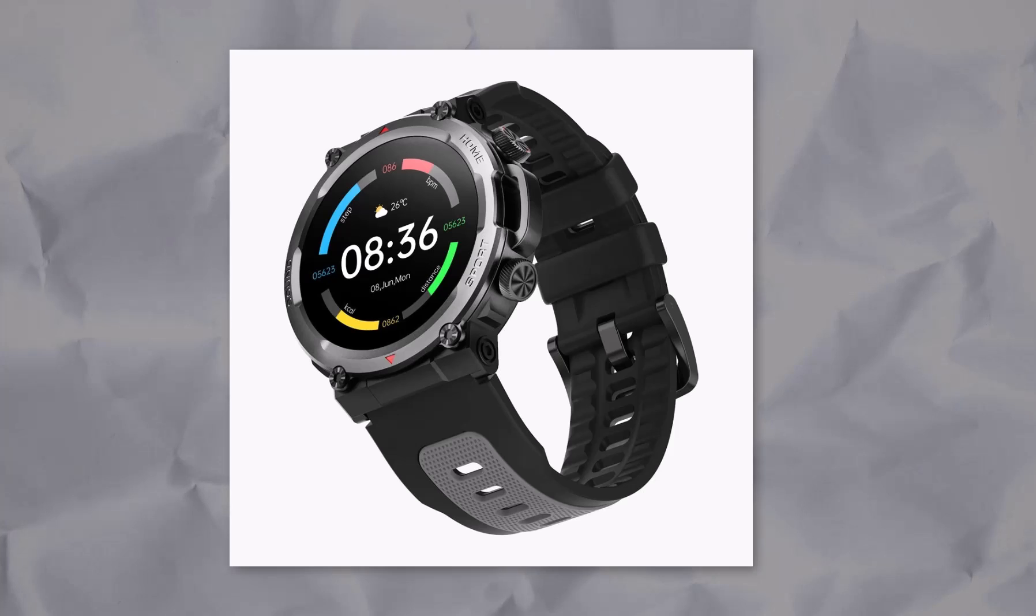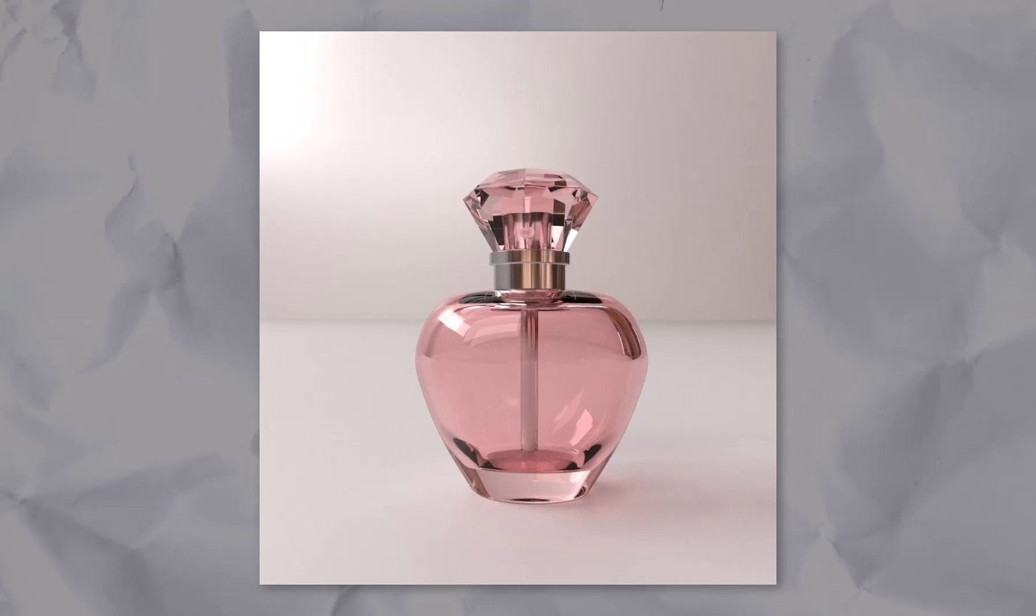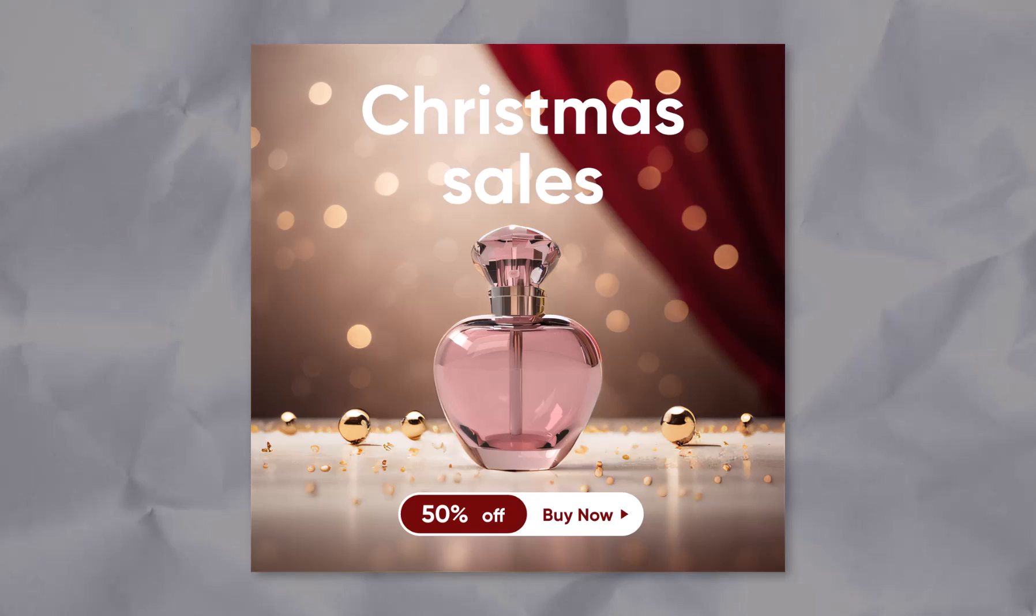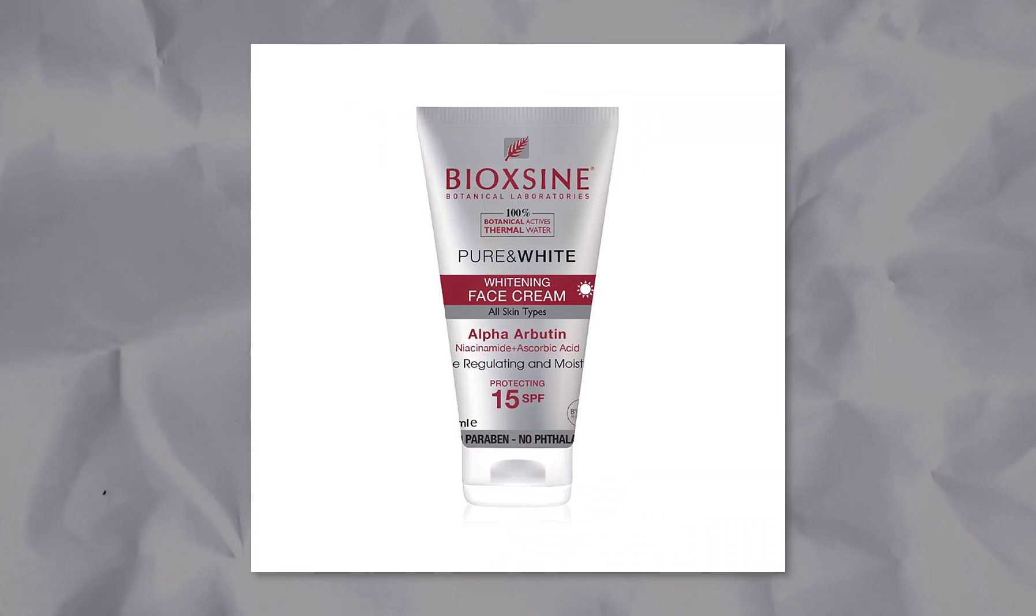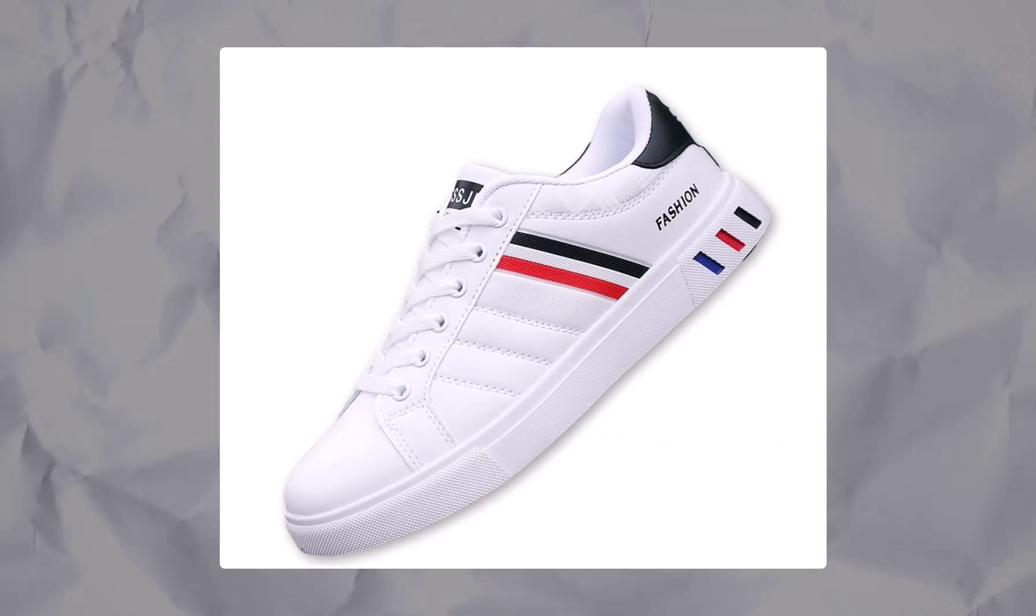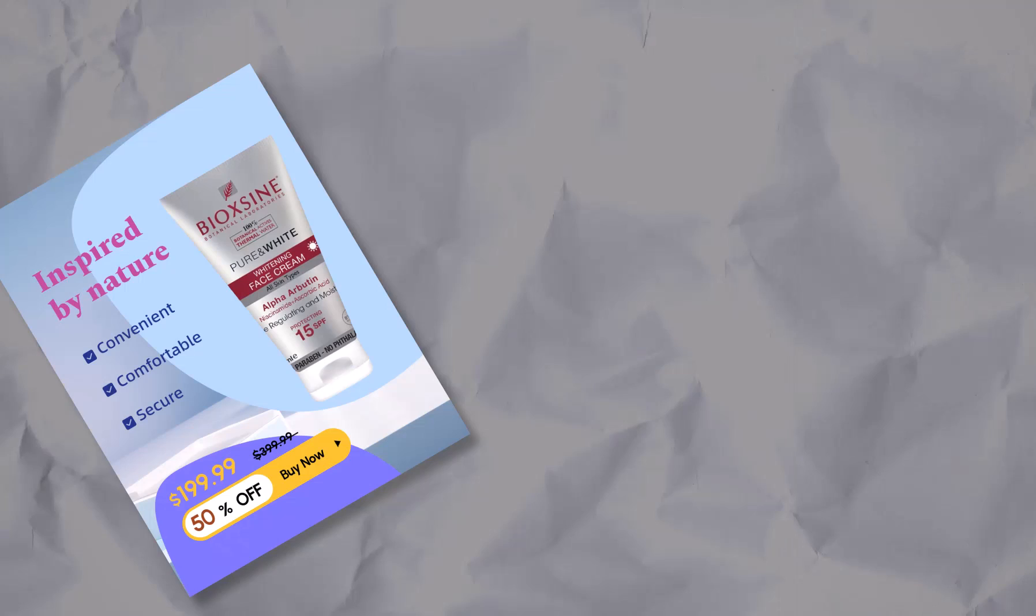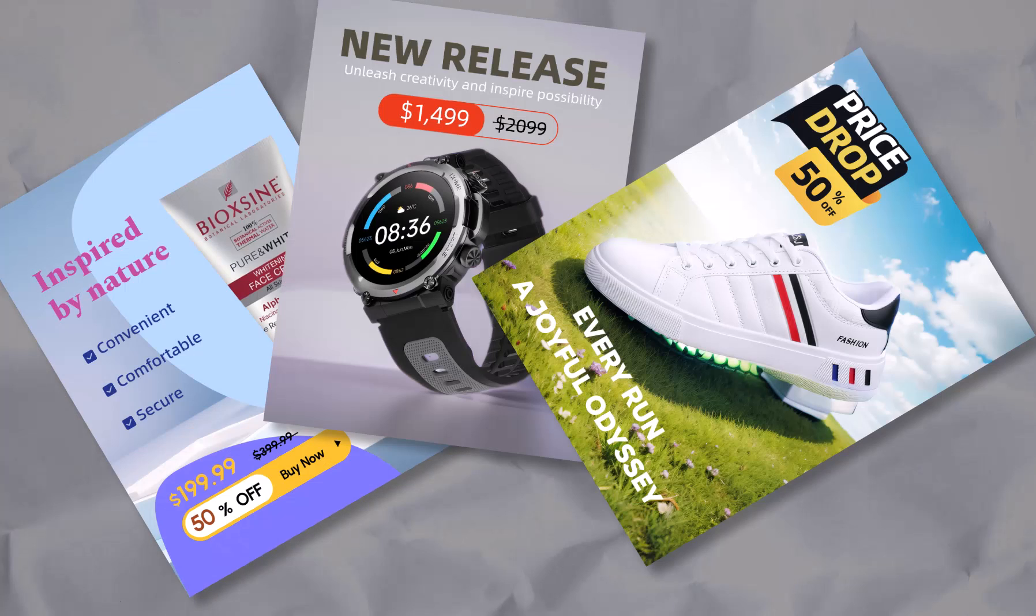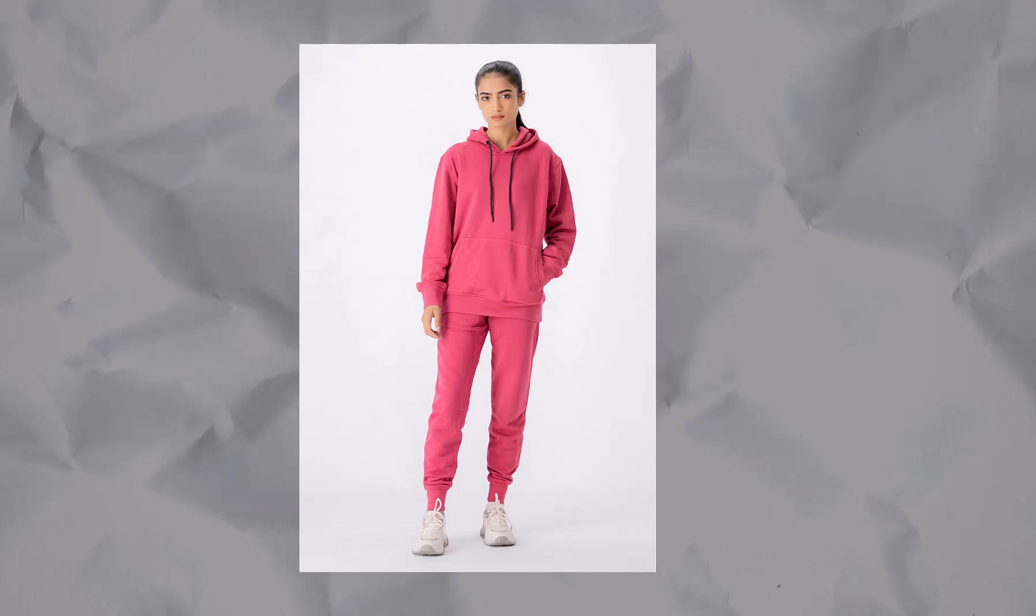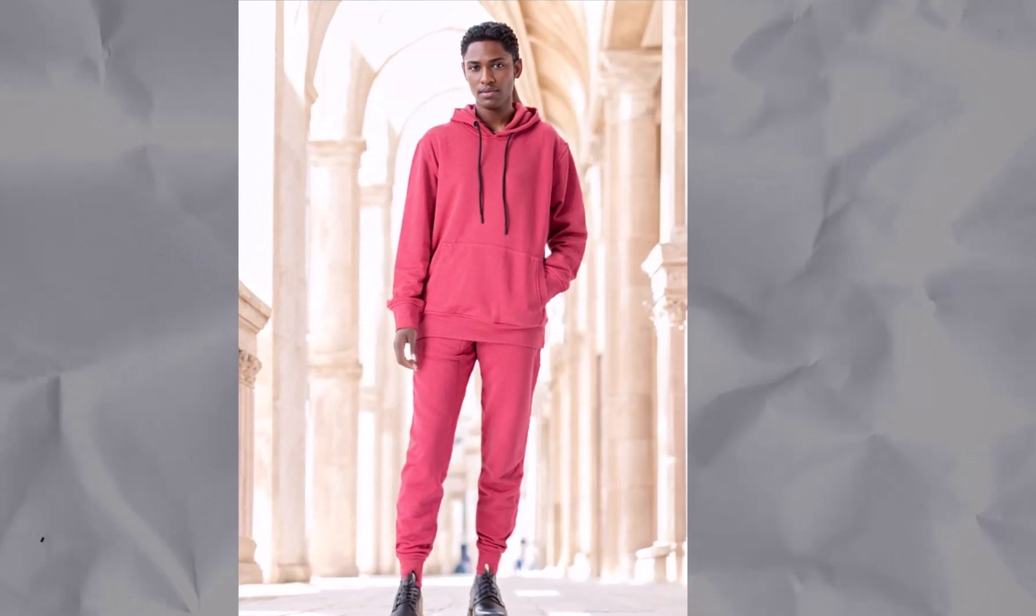From this plain image to this stunning poster design, or from this to this, this to this, and this to this, these images are all generated by AI. This tool even lets you change or generate the model for your clothing brand.